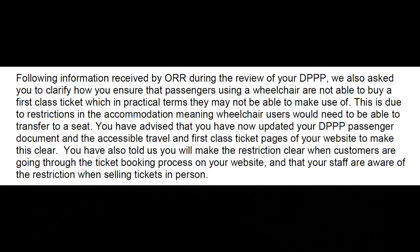This is due to restrictions in the accommodation meaning wheelchair users would need to be able to transfer to a seat. You have advised that you have now updated your DPPP passenger document and the accessible travel and first class ticket pages on your website to make this clear.